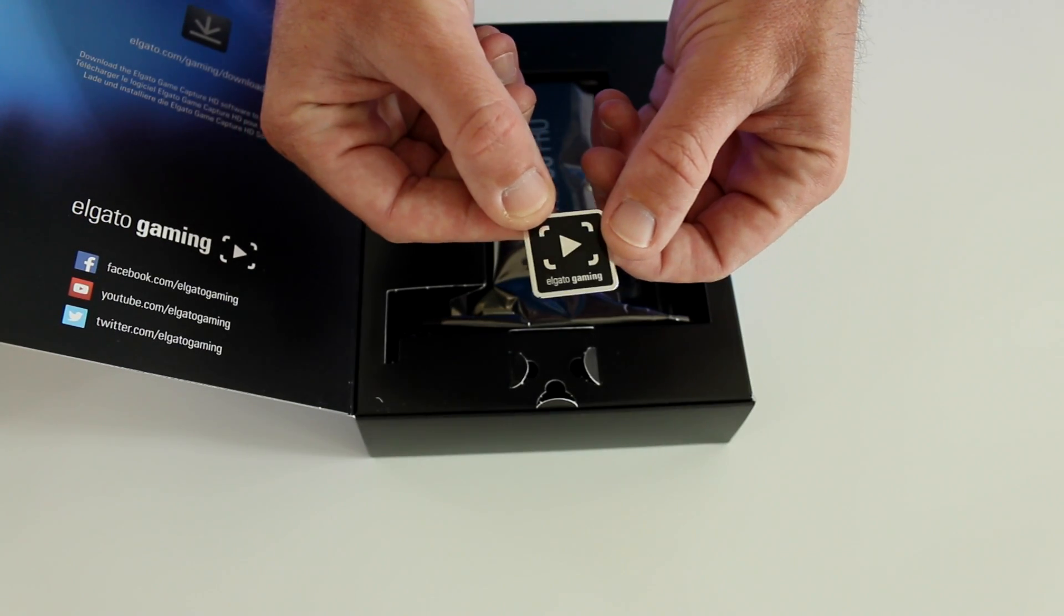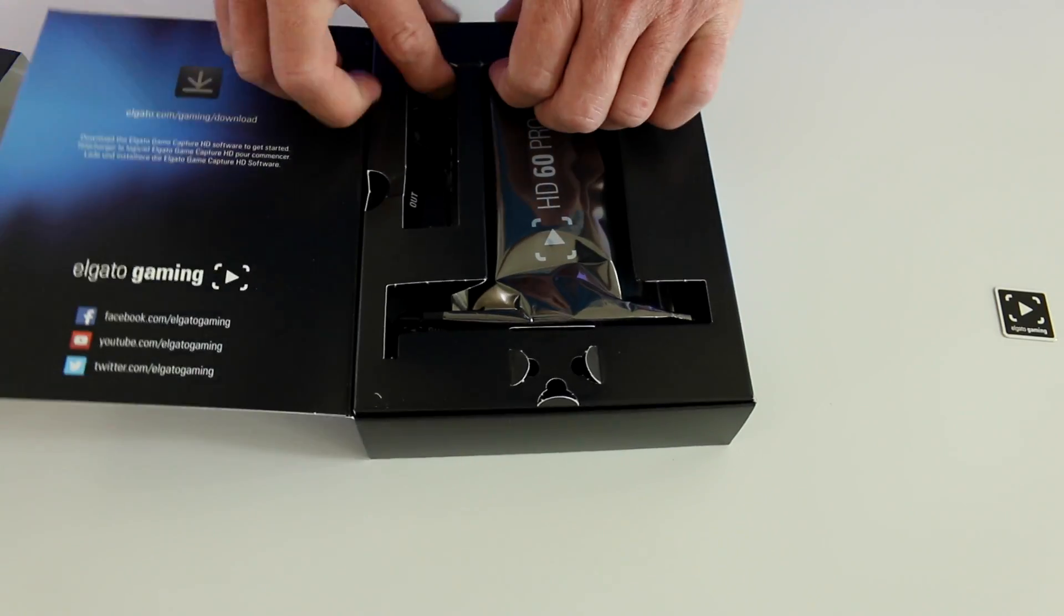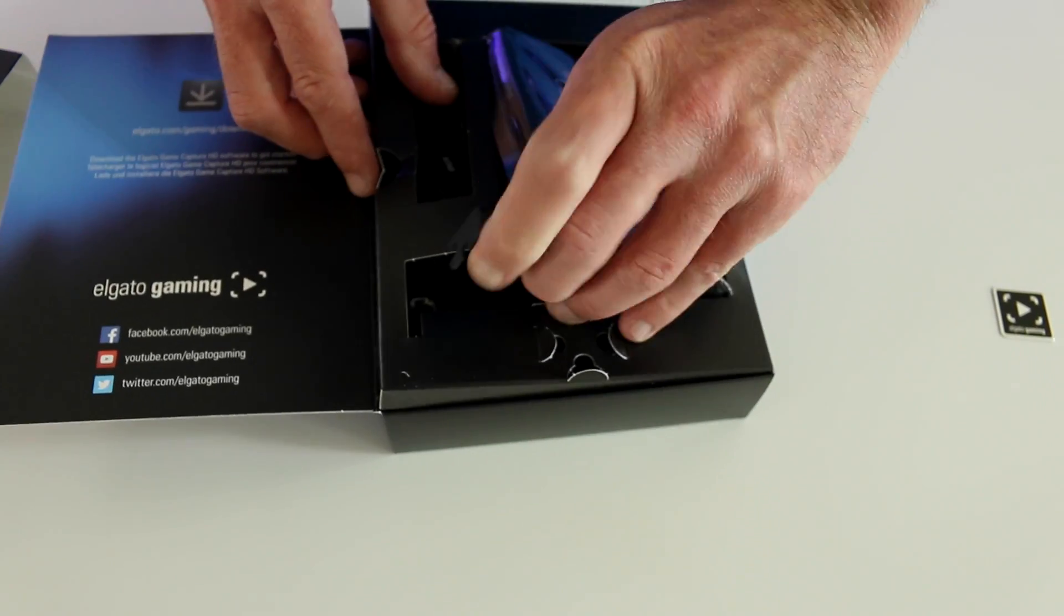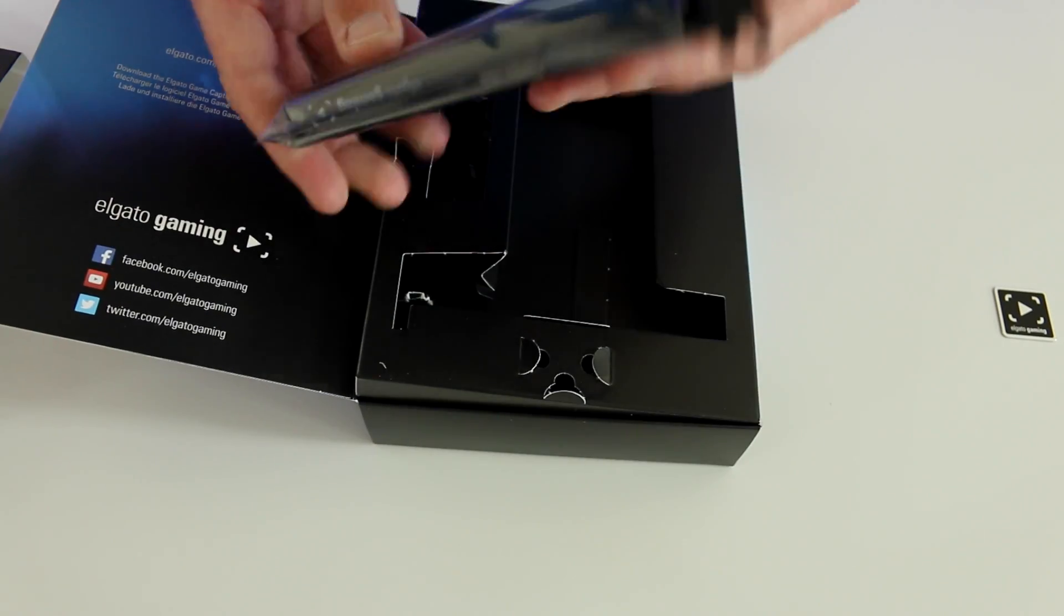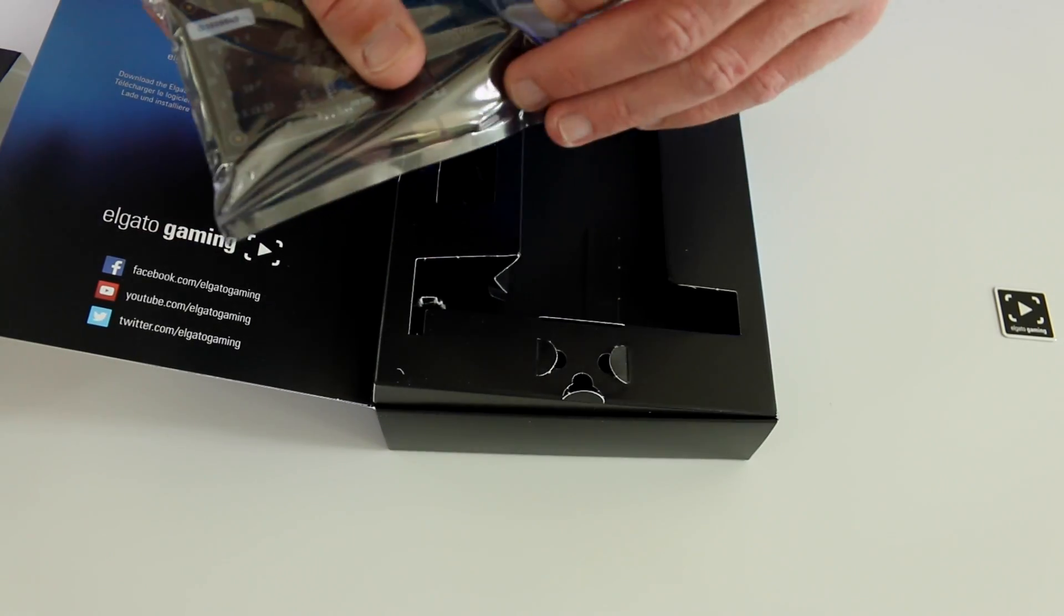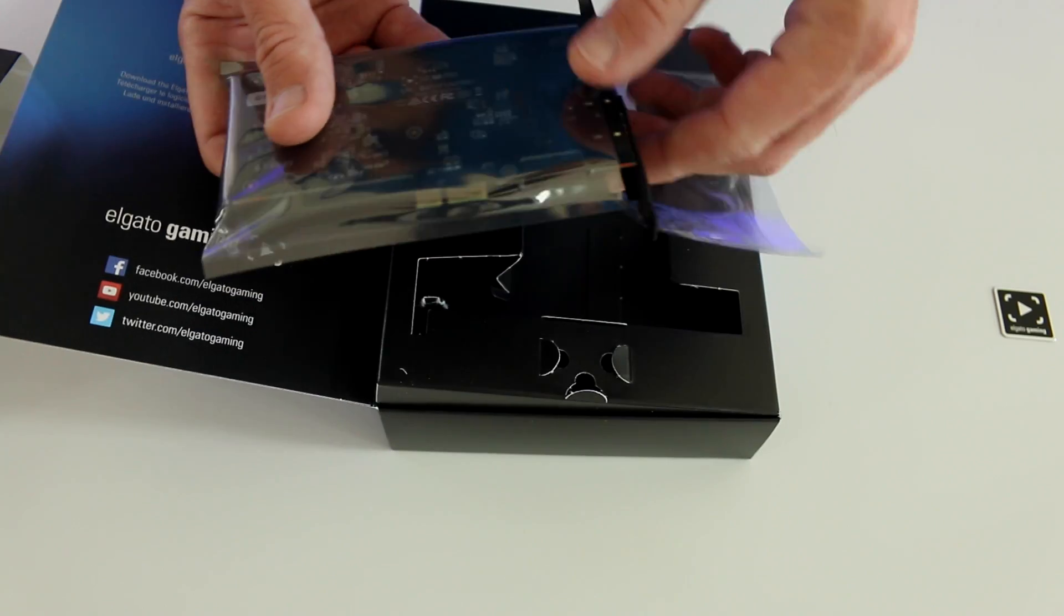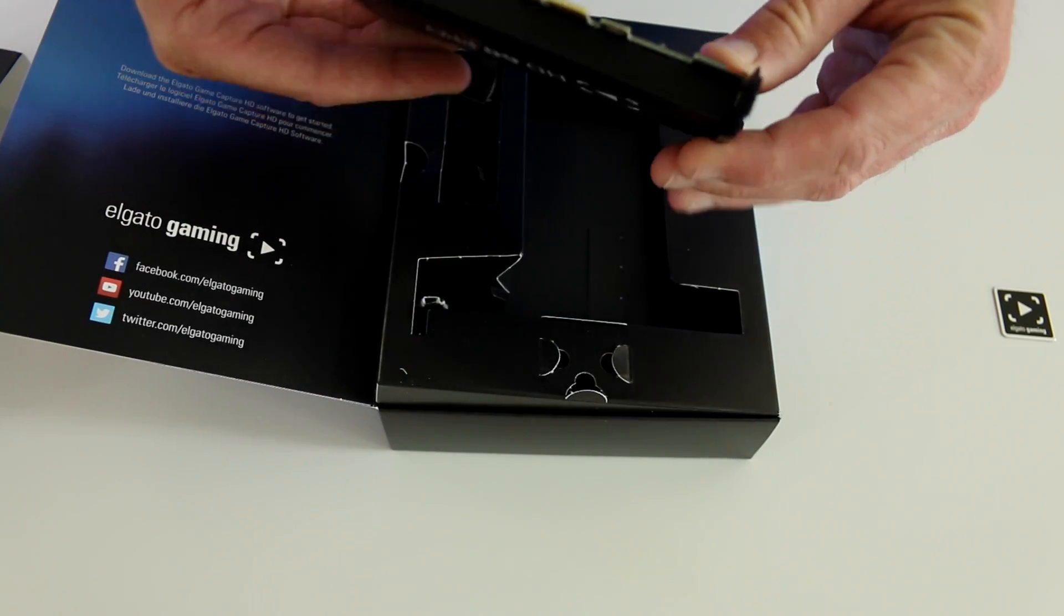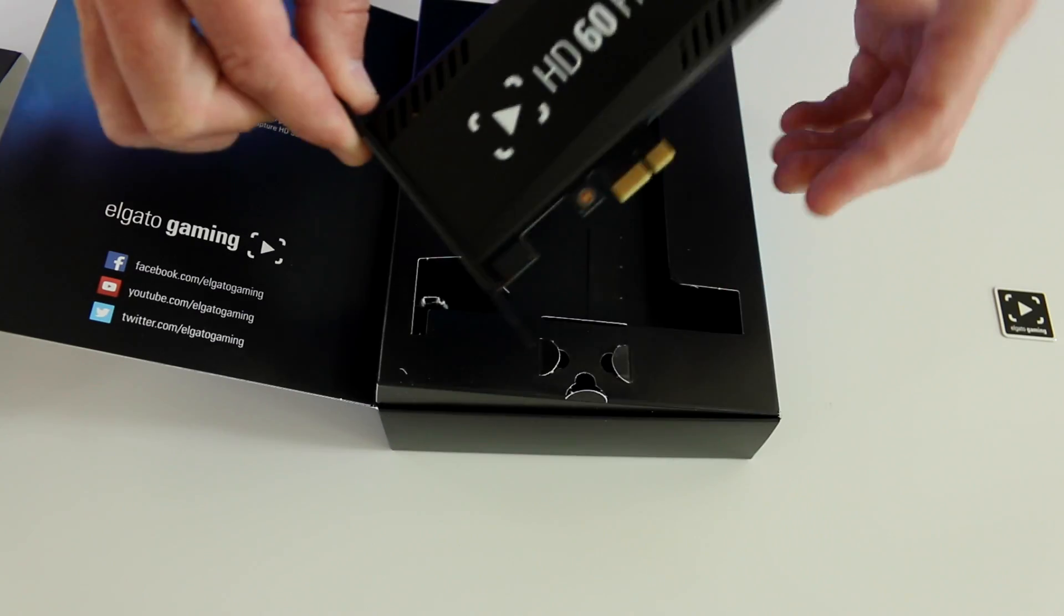Great thing about this device, it gives you 1080p 60 recording and streaming at the same time with what they call instant game view. That's going to give you lag-free HDMI pass-through performance. So literally you could play from your gaming monitor while also watching on your monitor that you've got your PC connected to.